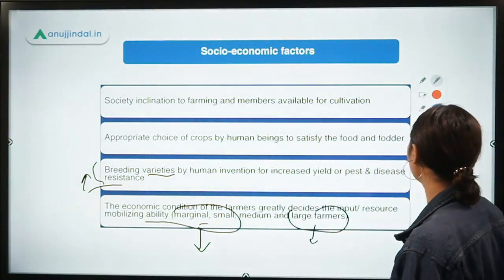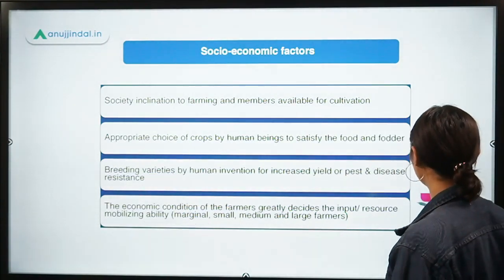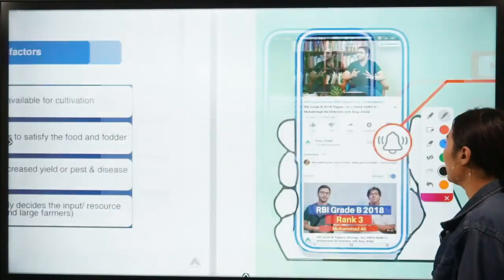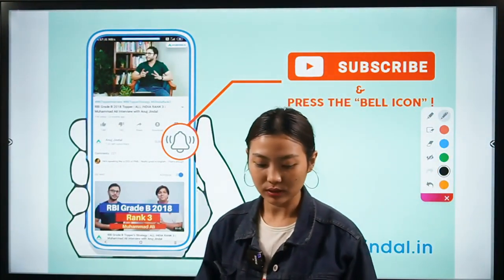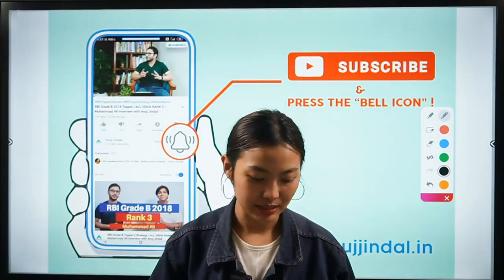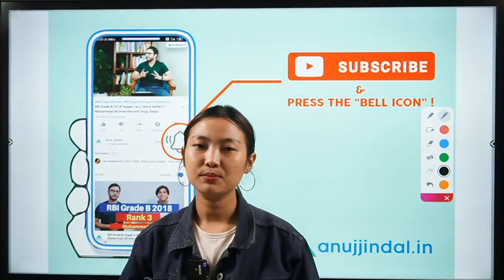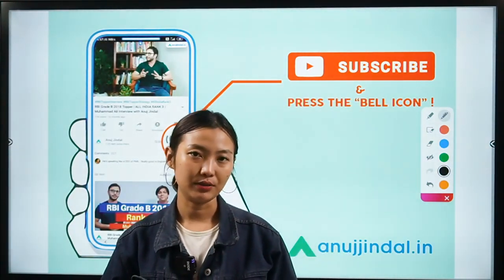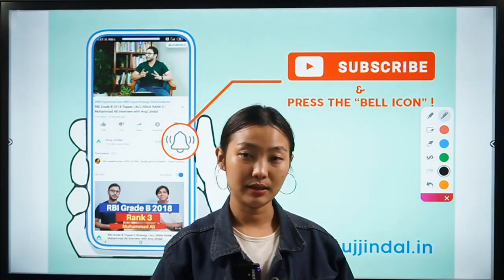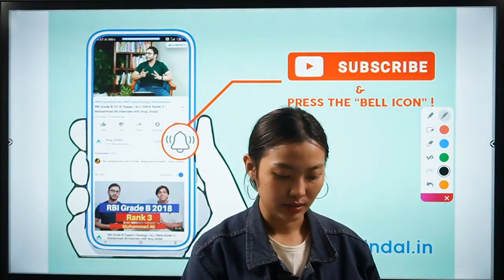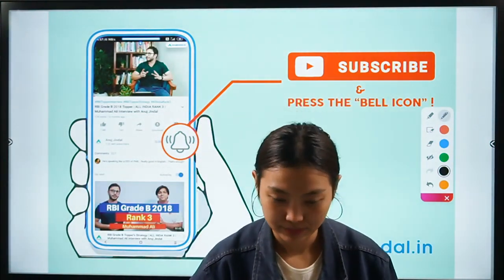These are some of the economic characters and factors which affect crop production. That's all for today — I hope it was clear, and we are going to meet for another session with another topic. Till then, study hard and we will meet in the next session.